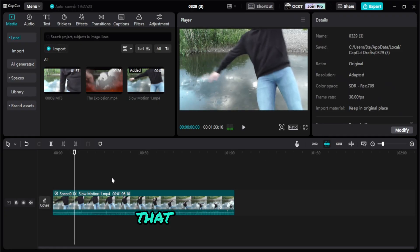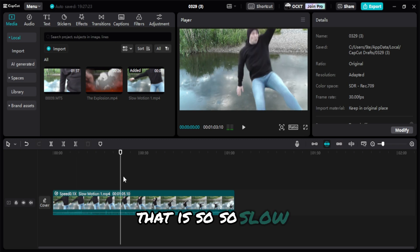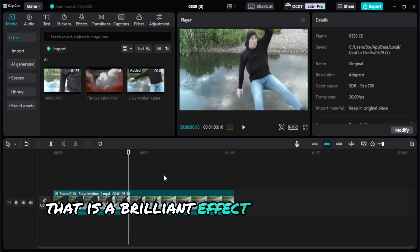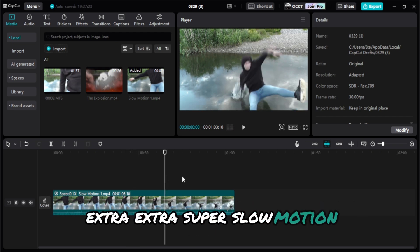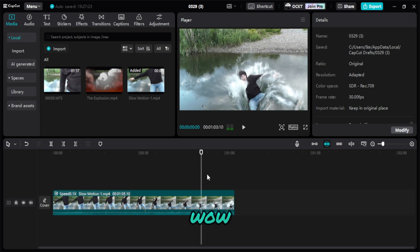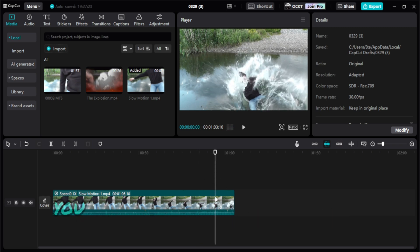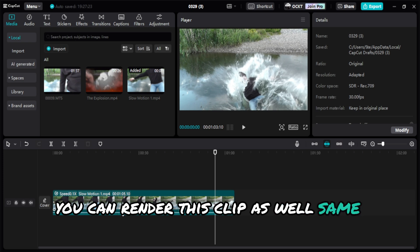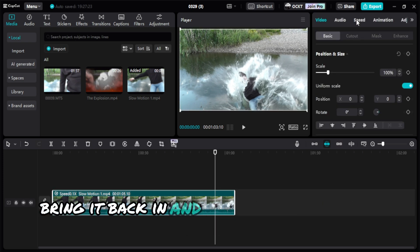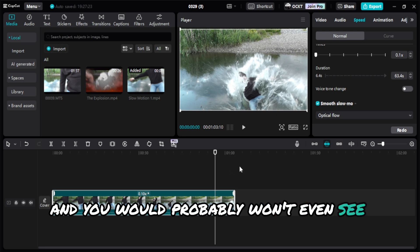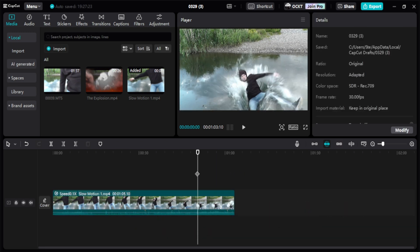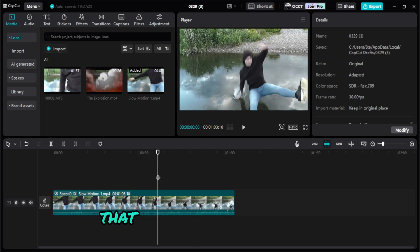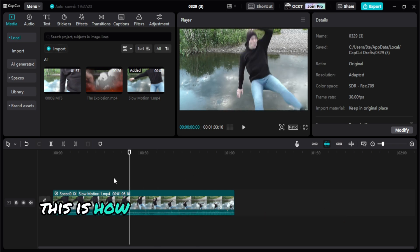That is so, so slow. Wow, that is a brilliant effect if you want an extra, extra, extra super slow motion. And trying to go even more crazy, you can render this clip as well, same process. Render it out, bring it back in, and bring the speed down again. You would probably want to see anything move for like 10 seconds per frame. That could be crazy.